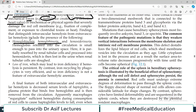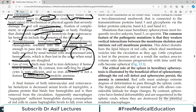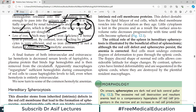In intravascular hemolysis there will be hemoglobinemia and hemoglobinuria — hemoglobin is released into the circulation as red blood cells rupture in the blood vessels. The hemoglobin is small enough to pass into the urinary space and therefore appears in the urine. There is also loss of iron, which may lead to iron deficiency if hemolysis persists. By contrast, iron recycling by phagocytes in extravascular hemolysis is very efficient, so iron deficiency is not typically seen there.